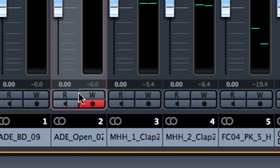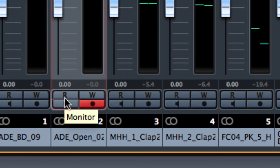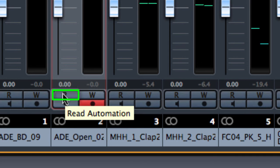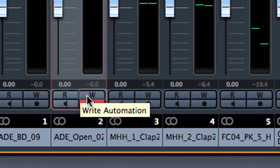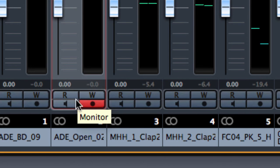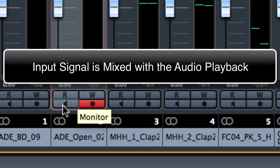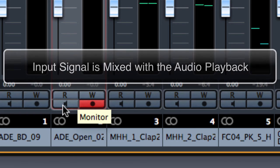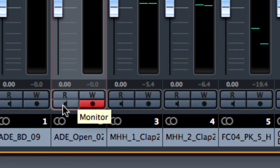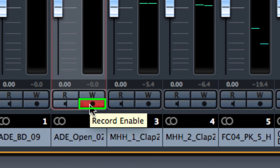Going ahead we have the possibility to enable the read automation and the write automation data as well as the monitoring. Monitoring is an important function because it allows us to listen directly what's coming in through the physical input channel of our audio card. And the last one is the record enable.